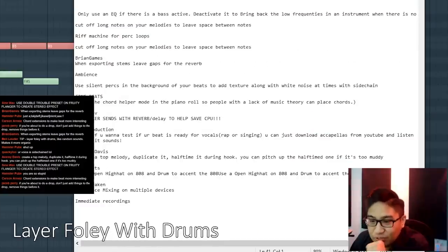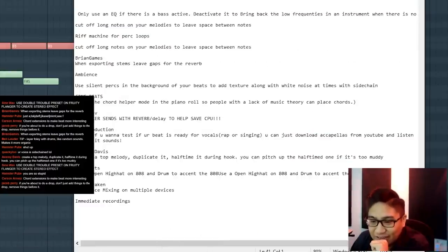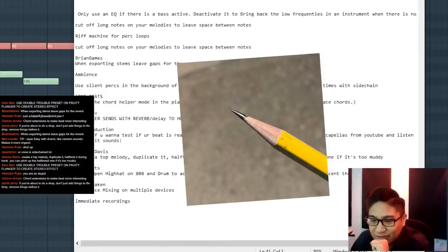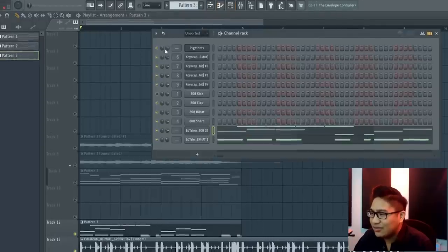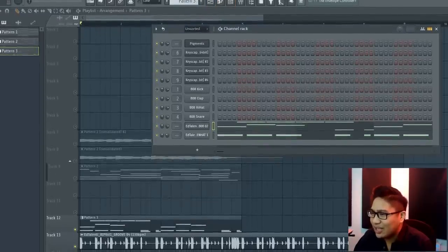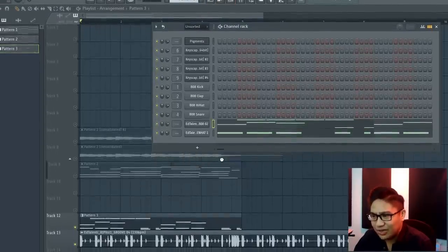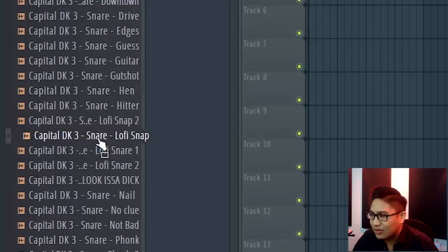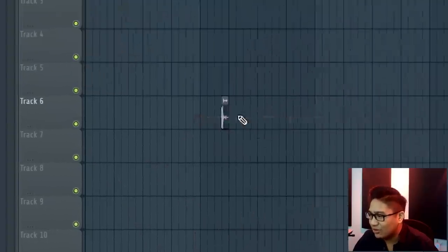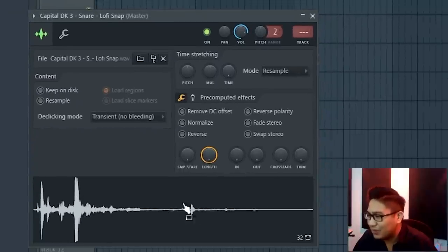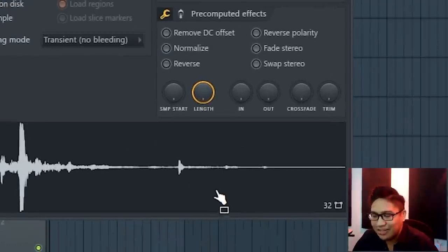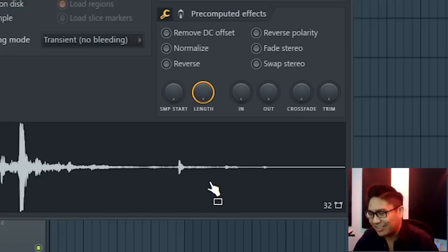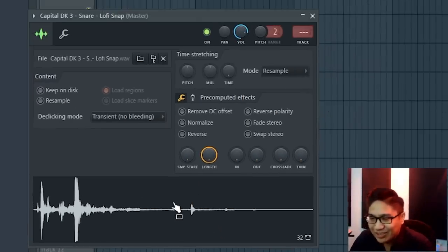Layer fully with drums, like random sounds to make it organic. That is a good tip. It's cool for sound design. Like when I was making capital drum kit three, I was doing a lot of that. This lo-fi snap that I made is a snap, but there's also this sound of leaves crunching, like leaves stepping on Foley. And that just makes a weird little tail.